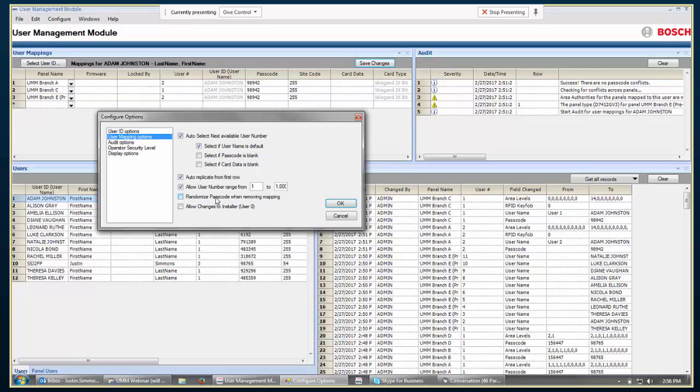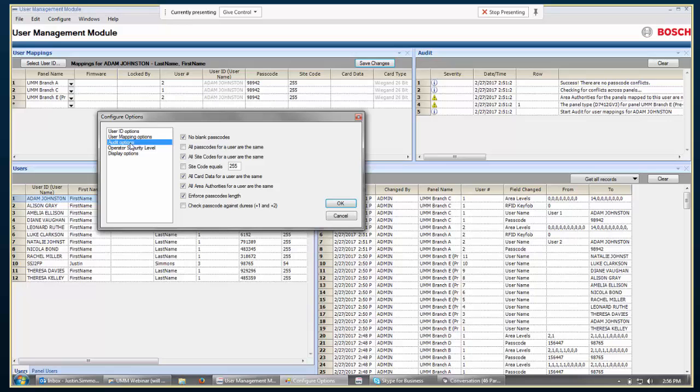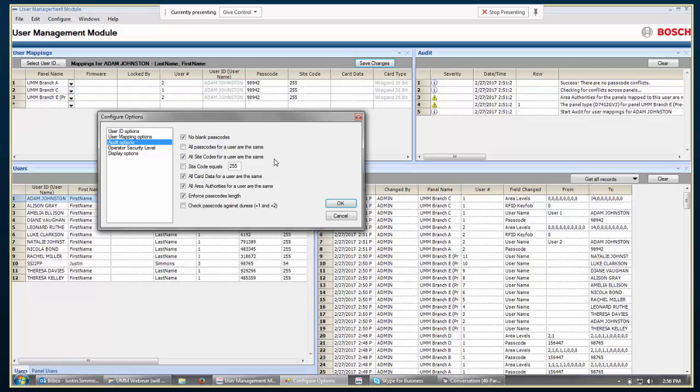Randomized passcode when removing mapping, so that's just if you're removing that user from a particular panel, whether it should randomize the passcode whenever it's coming out. Allow changes to the installer, so user number 0 inside of a panel is the installer passcode. By default, we don't bring those into UMM. Audit options. So, these are some of the things it's going to check out when it's making changes to the panel and saving them to the panel. You could choose that you would never have a blank passcode. You could choose that all the passcodes for that user in every panel is always the same. You could have multiple different passcodes or you could enforce it's always the same. Same thing for the site codes. You could say that the site code should always equal a given number. Same thing with the card data. Make sure it's the same across all panels. All the area authority levels could be the same across all panels.